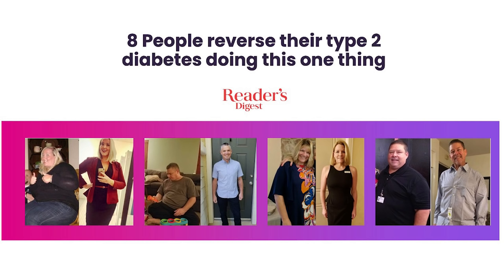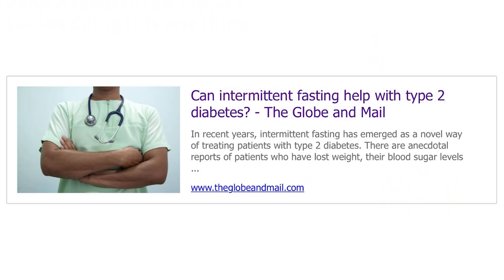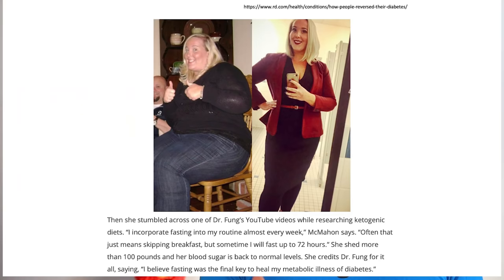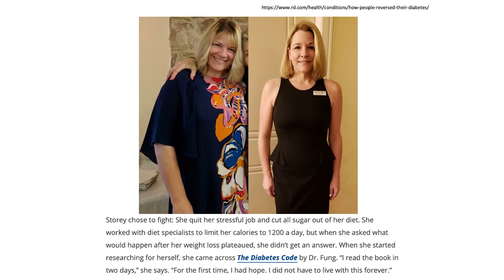Even back in 1916, Dr. Elliot Joslin, one of history's greatest diabetologists, said that it's almost inevitable that fasting is going to work. He had such great experience with fasting that he thought it was inevitable that everybody would just accept this as the preferred treatment. Then, of course, they didn't fully understand type 1 versus type 2, and when insulin got discovered, a lot of the dietary treatments got forgotten about. So let's take you through how to do fasting for type 2 diabetes step by step.